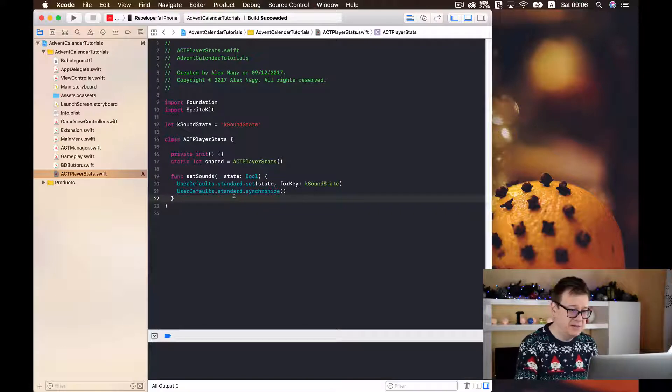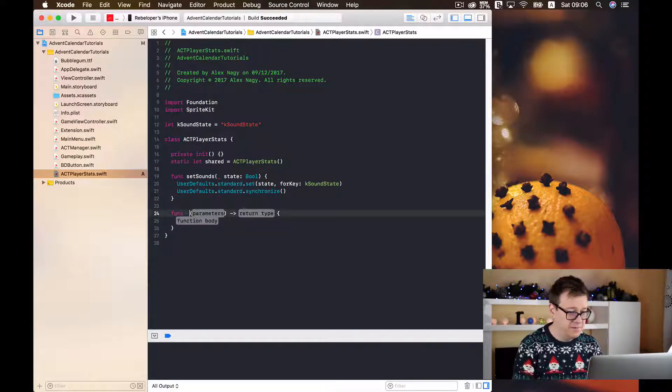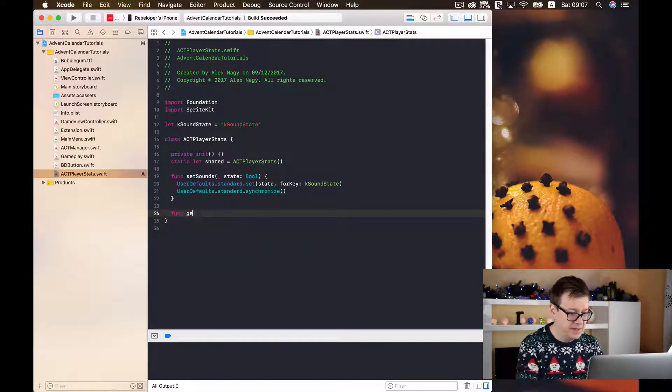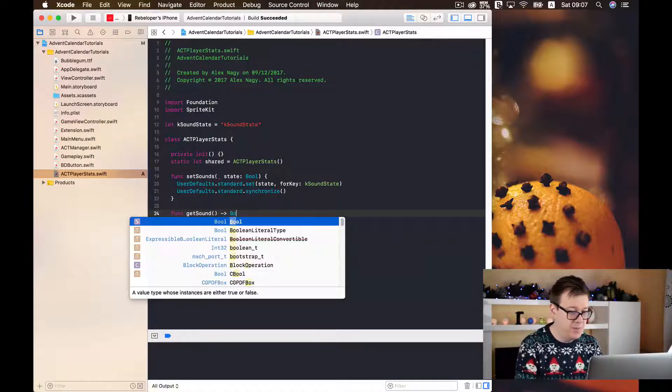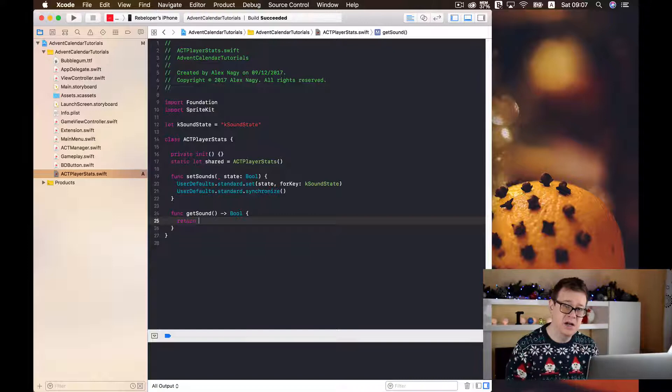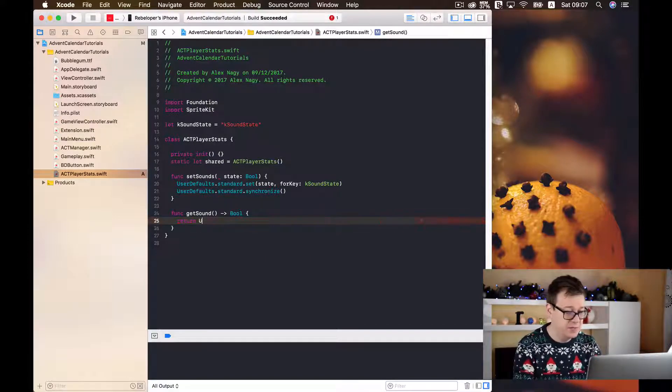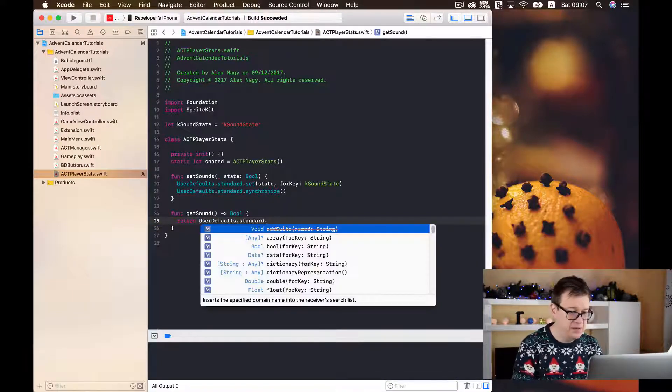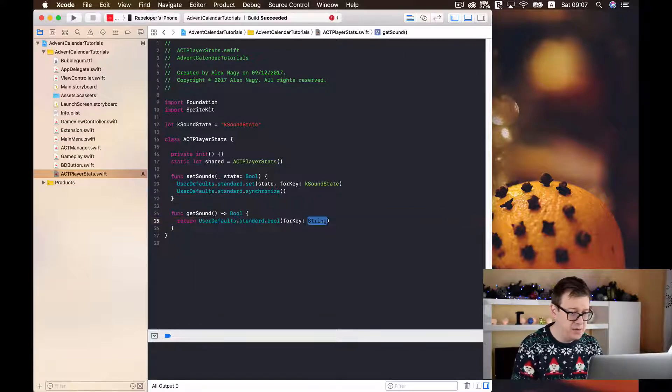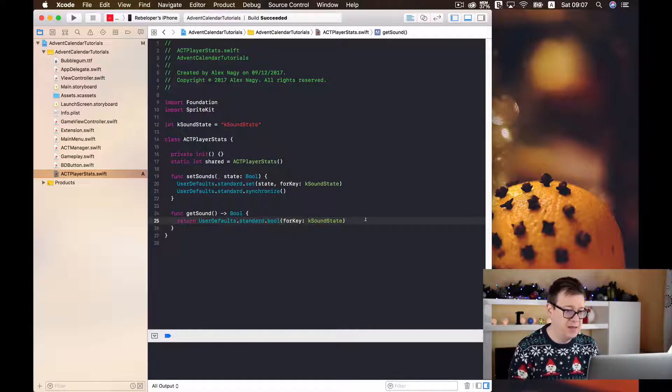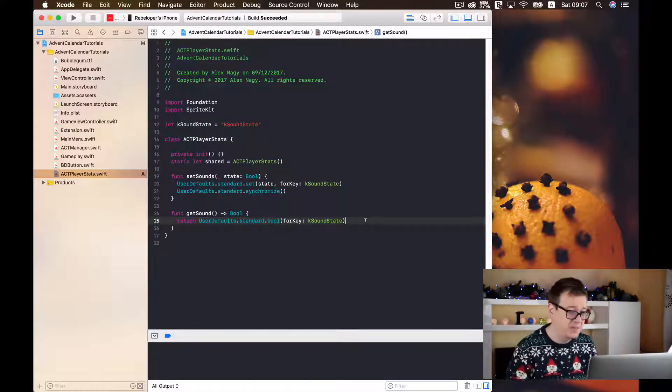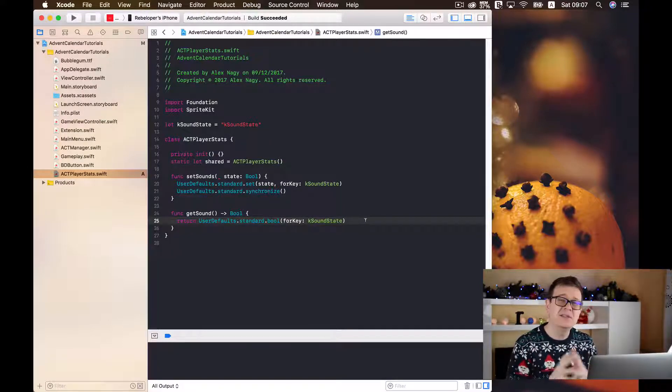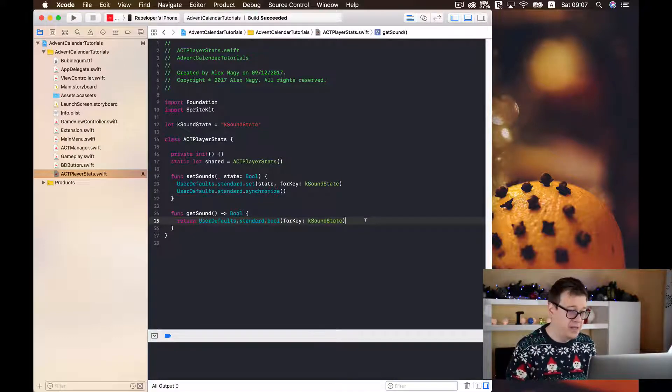Now we have set our sounds let's get our sounds so func, I will just type the function out func get sound and it will just return a simple boolean. So return and I will just fetch the sound state from our user defaults so user defaults get standard first of all and boolean for key boolean and I will just simply copy and paste my key here. That was fairly simple.